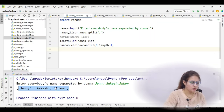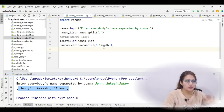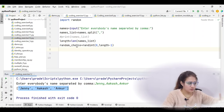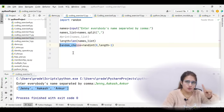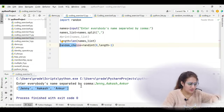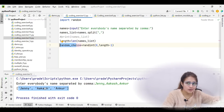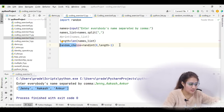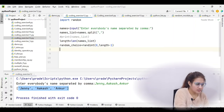Suppose the list has jenny, akash, ankur and randint picks 1. We have 1 stored in random_choice. At index 1 we have akash, so we can access names_list[random_choice] to get akash.